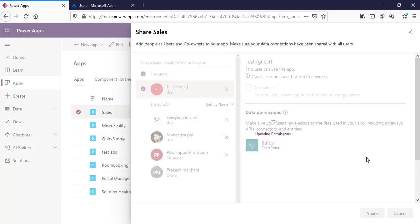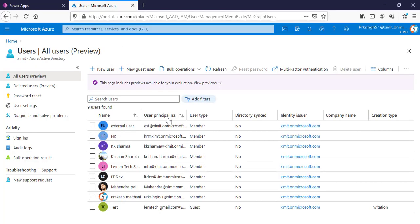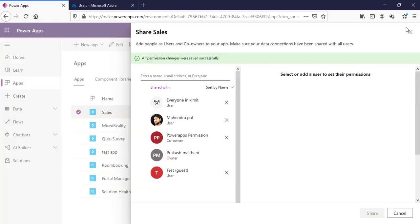One restriction with guest users is that you cannot give them co-owner permissions. But you can share the app directly with that guest user. That's the way you can invite external users into your Power Apps. They do need to be invited and created inside your Azure AD first. Apart from that, if you want to share your Power Apps with a Teams group, you can do that as well, but we'll cover that in the next video as it requires PowerShell.